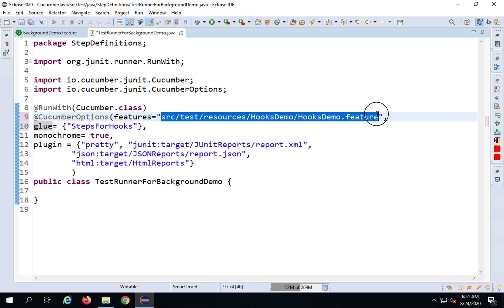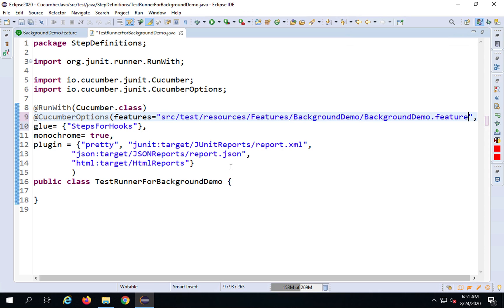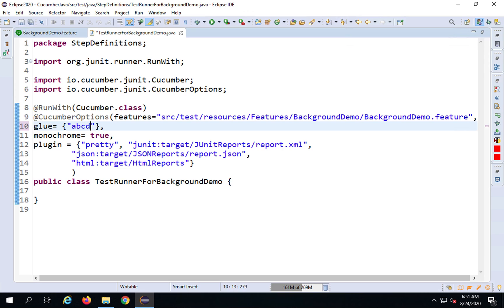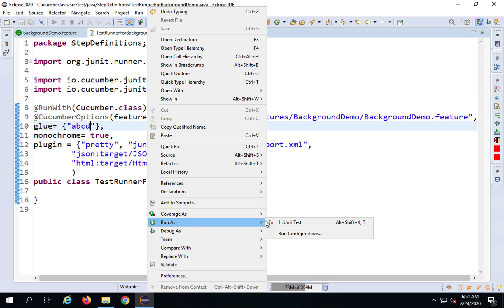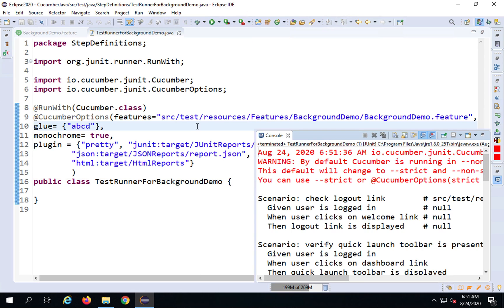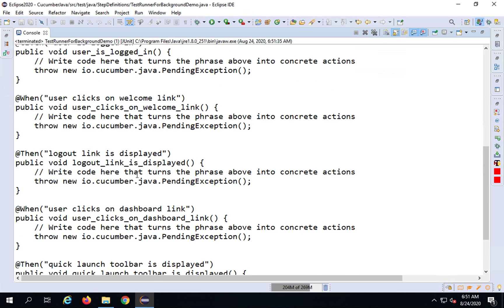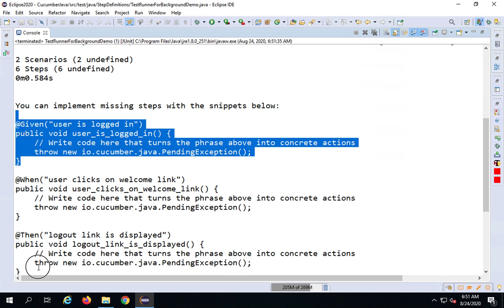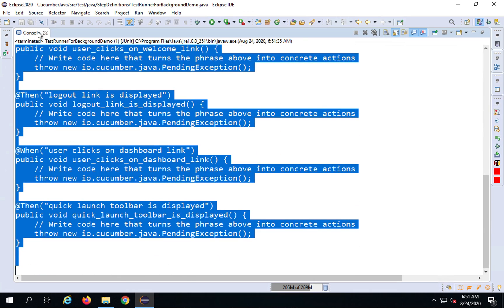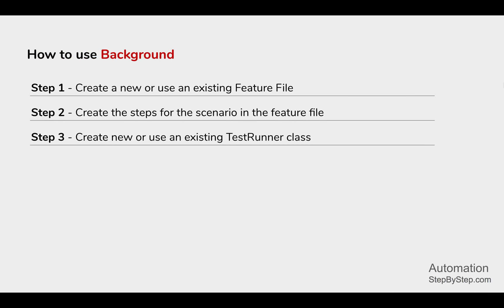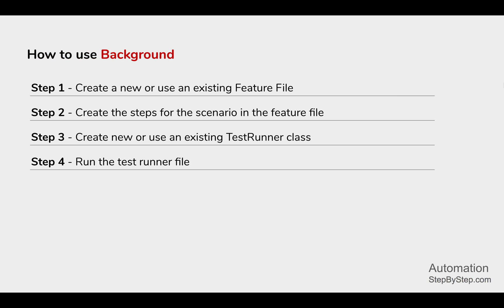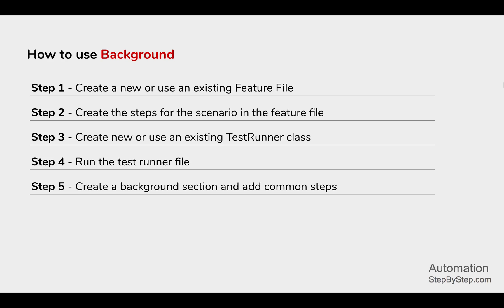For the glue steps, I don't have anything yet, so I'm giving a dummy value for now. Let me check if this runs fine. I'll right-click and run as JUnit test. In the console, it's running fine and asking us to implement the missing steps, which is expected. I can copy all the missing steps from the console. We've completed step three — creating a test runner — and step four — executing it.